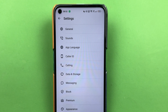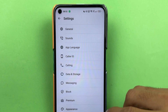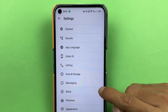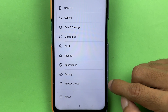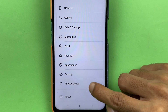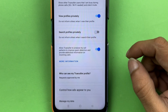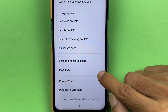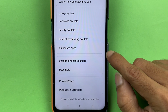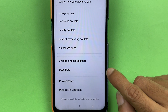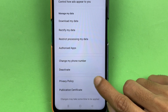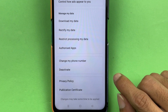But if you still want to log out of the Truecaller application and don't want to stay logged in, all you need to do is go to the bottom and select Privacy Center. From there, you can scroll down and deactivate your account from Truecaller. However, this is still not a logout option — it is just an alternate option. You get an option to deactivate.